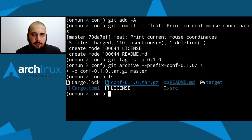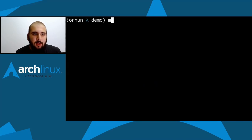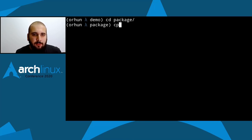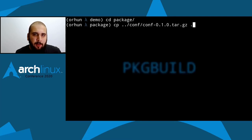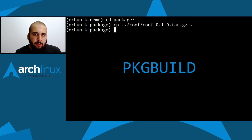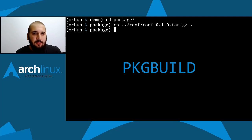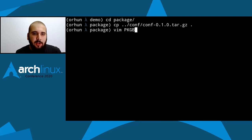Then we can start writing our package. I'll create a package directory and copy the archive into it, because we're going to use local files for our package build. A PKGBUILD is what we need for Arch Linux packages. It essentially contains package details like package name and description, and contains functions for building and installing that package on an Arch Linux system.